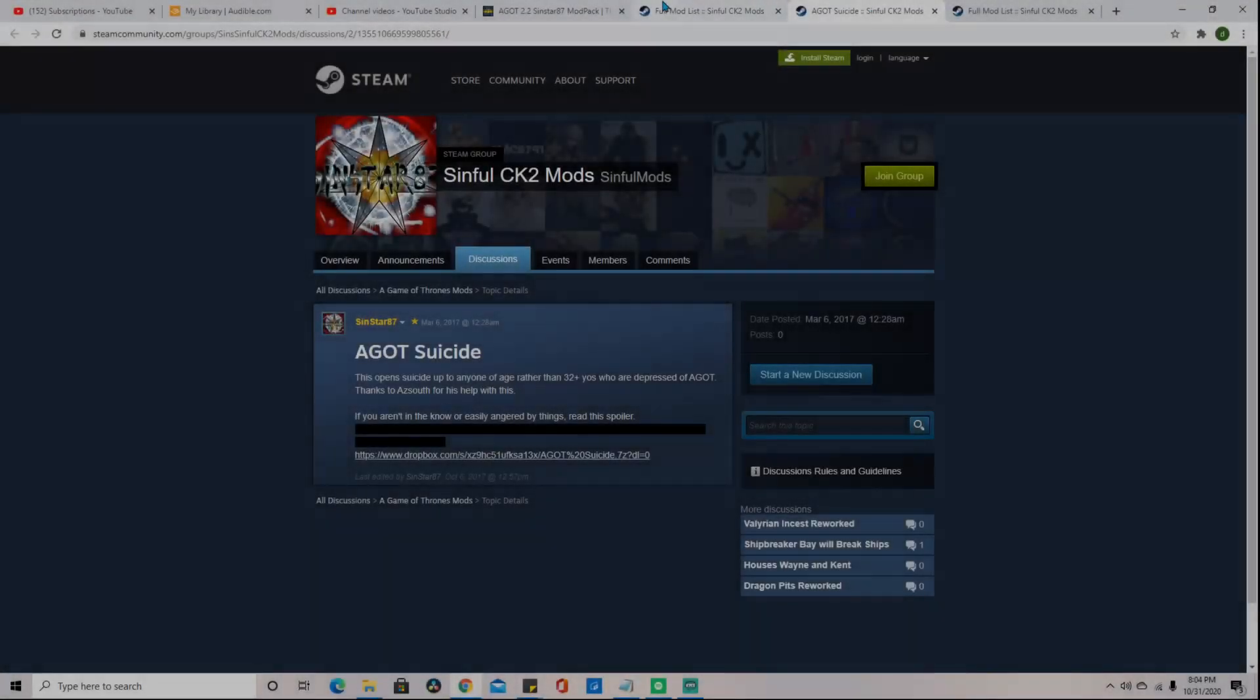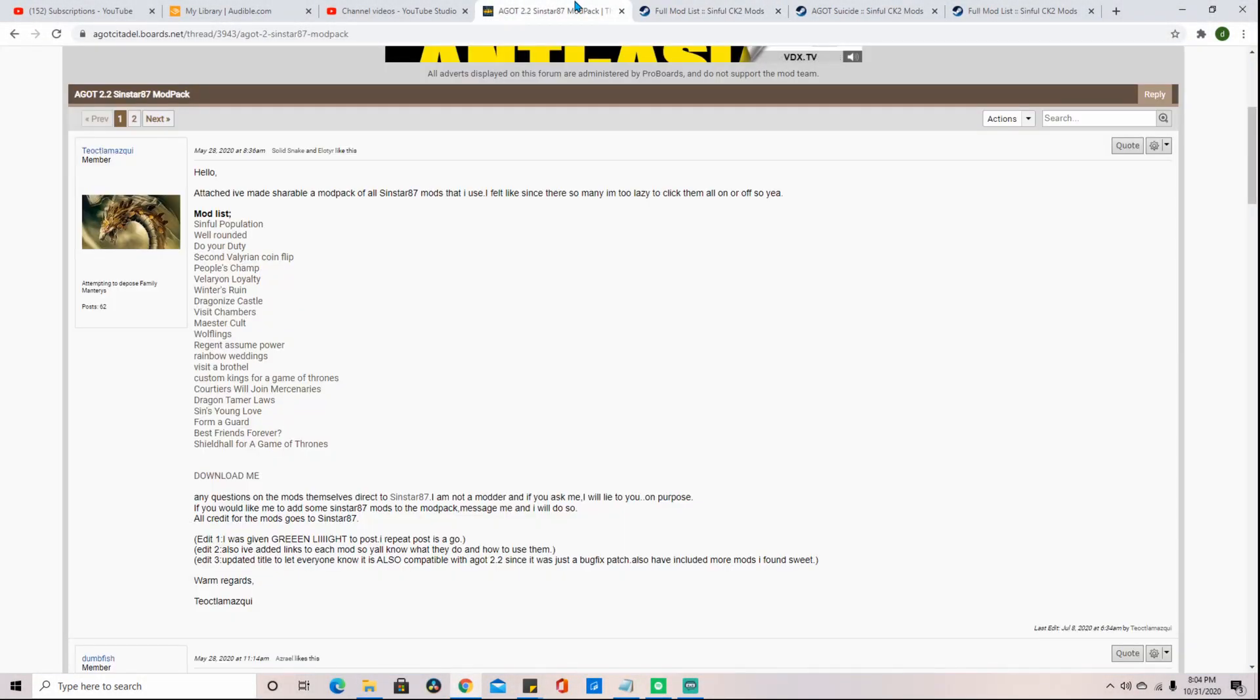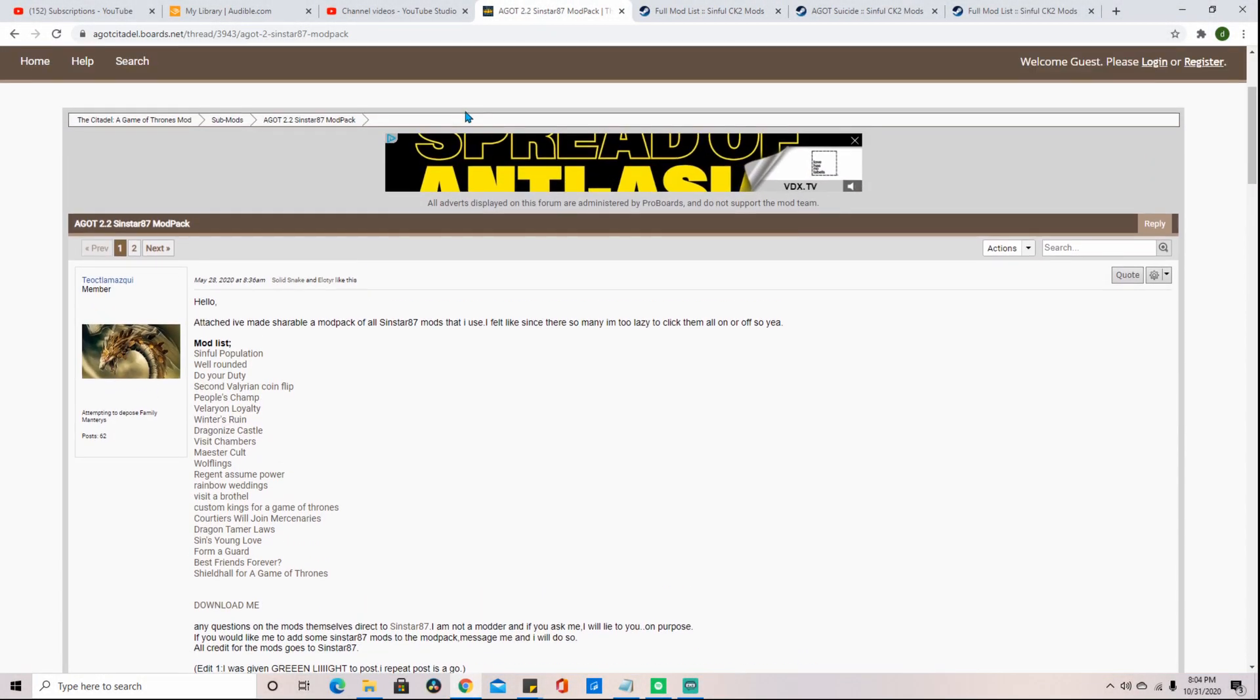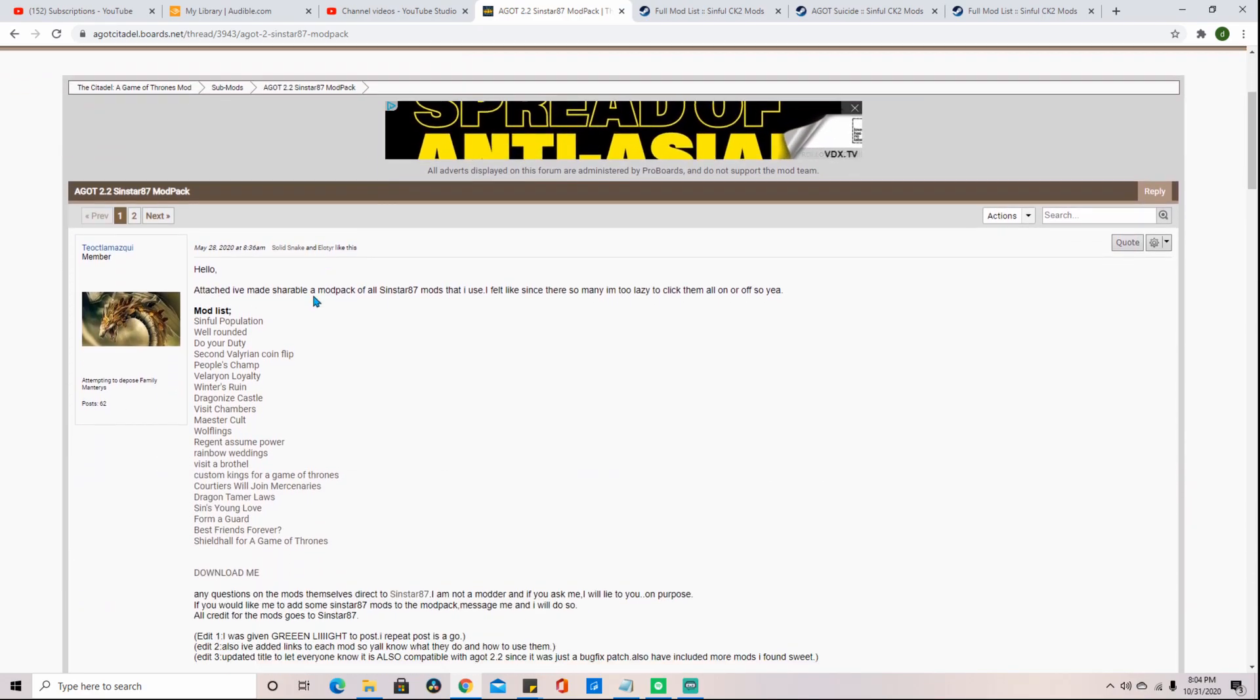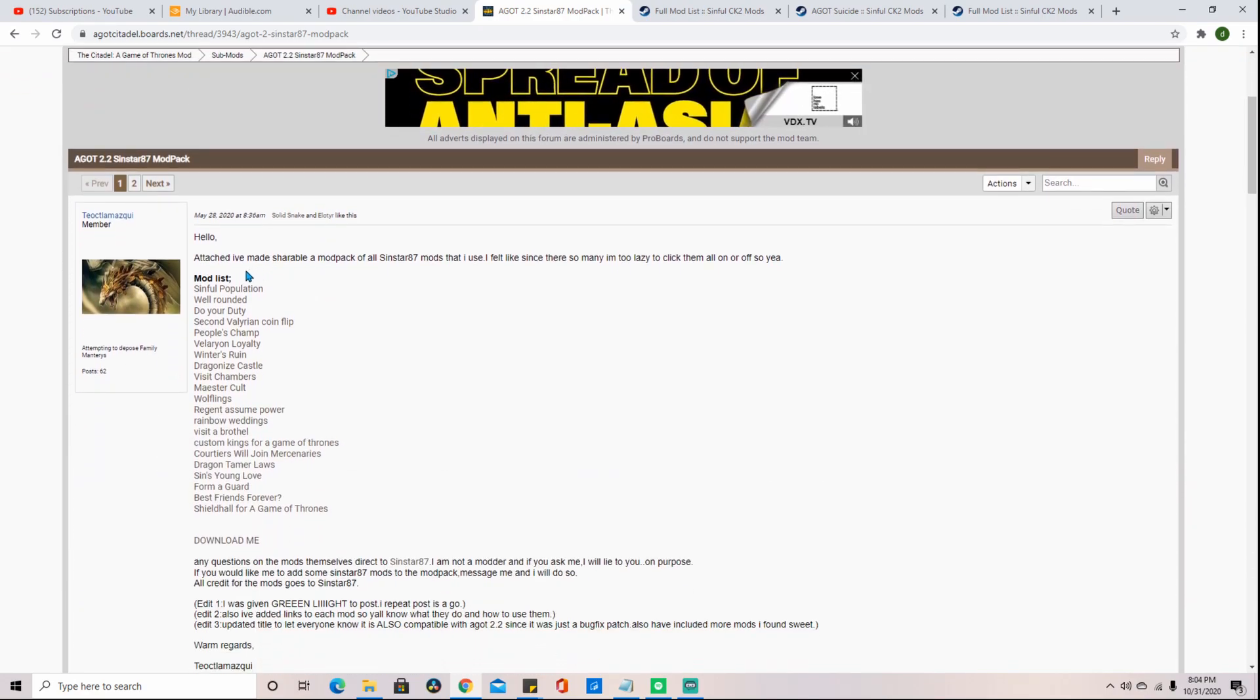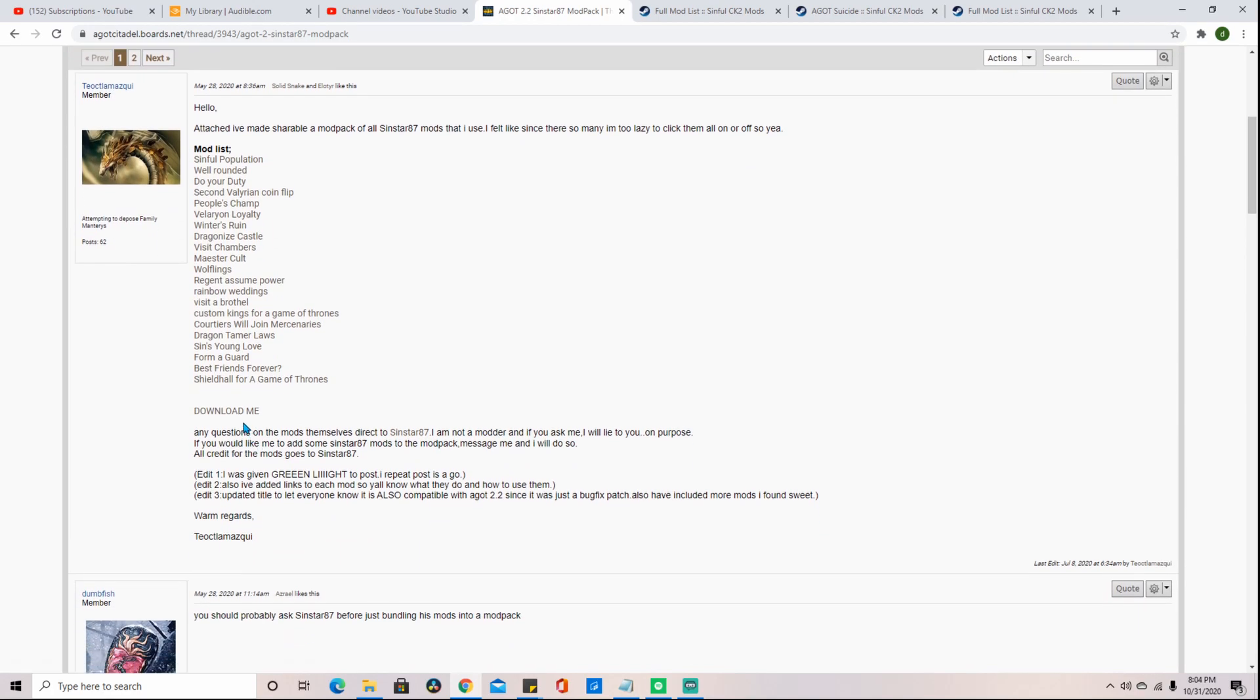Hello everyone and welcome to another how-to episode on Crusader Kings 2. Today I will be showing you how to install submods. For our case, we will be downloading this modpack from the forums.